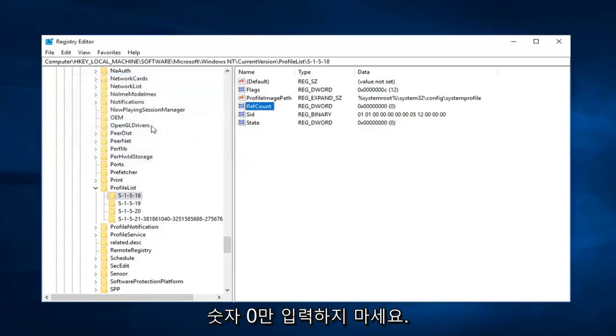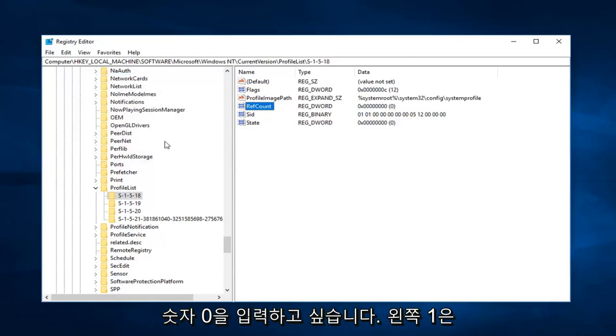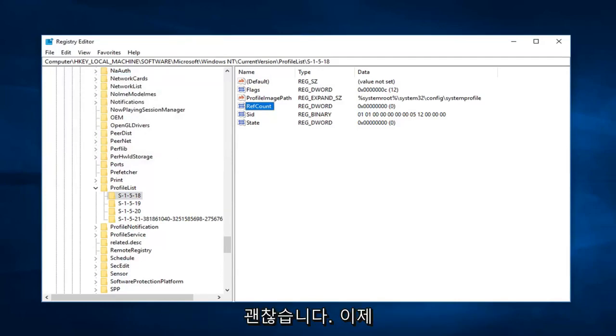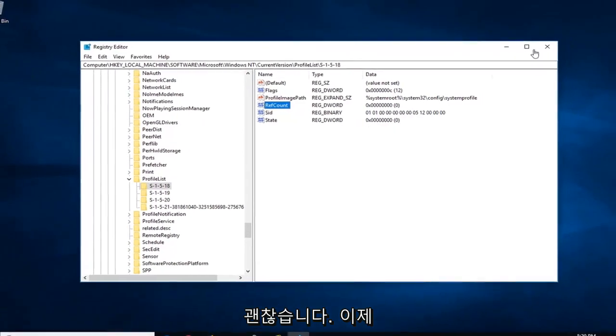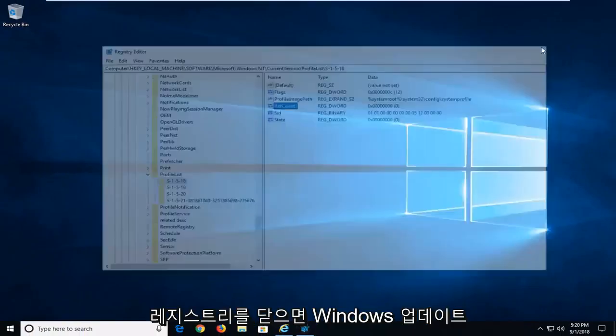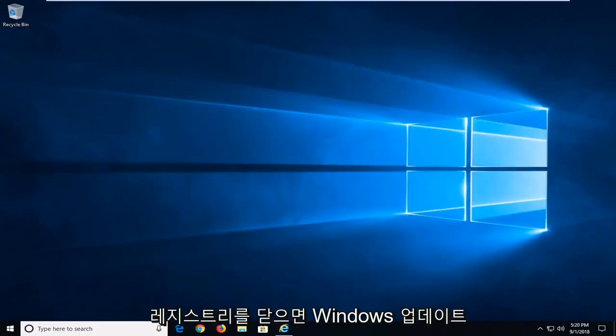And then left click on OK. So just the number zero, don't type Z-E-R-O, just want to type the number zero. Left click on OK. And now you're done with that. Close out of the registry.